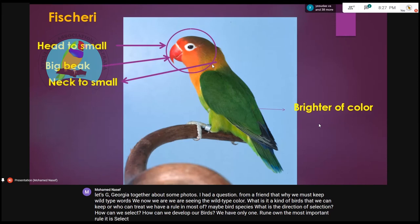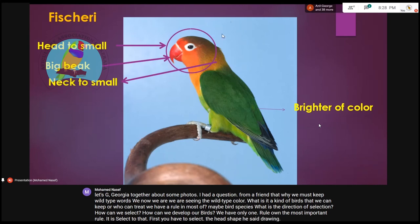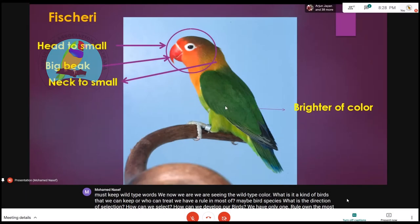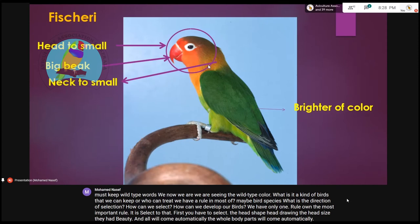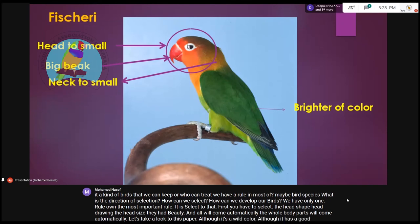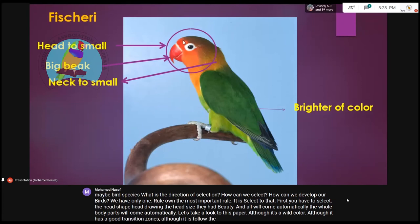Select to the head. First you have to select the head shape, the head drawing, the head size, and the head beauty — and all the other body parts will come automatically. Let's take a look at this bird. Although it's a wild color, although it has good transition zones, although it follows the finch standards — look at the head. It has a very ugly beak.